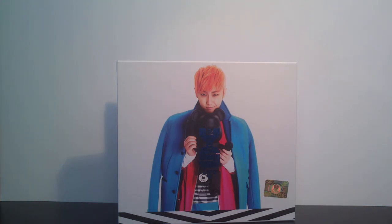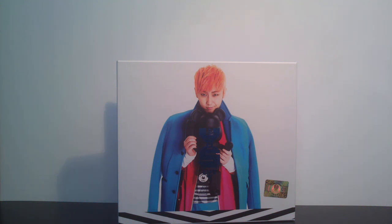Hi! So today I will be unboxing Jung Seung's third mini album, his solo album from SS501.